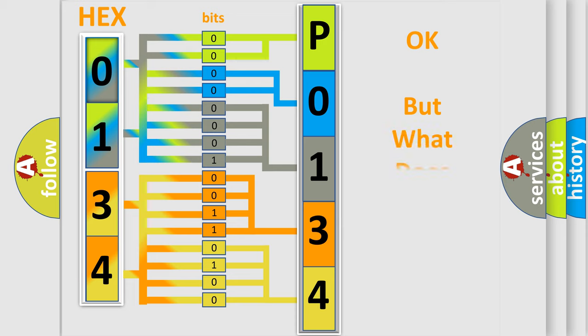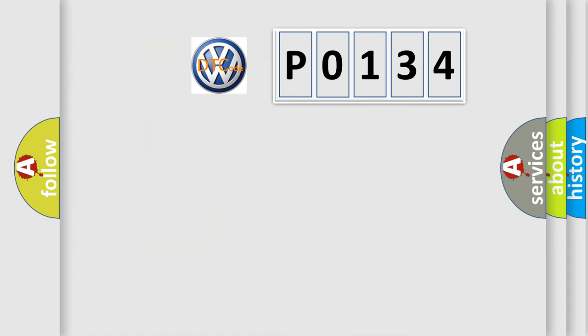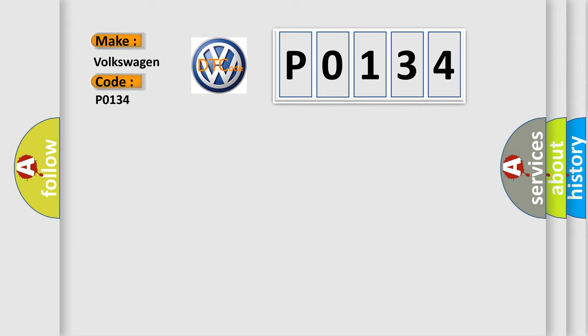We now know in what way the diagnostic tool translates the received information into a more comprehensible format. The number itself does not make sense to us if we cannot assign information about it to what it actually expresses. So, what does the diagnostic trouble code P0134 interpret specifically for Volkswagen car manufacturers?